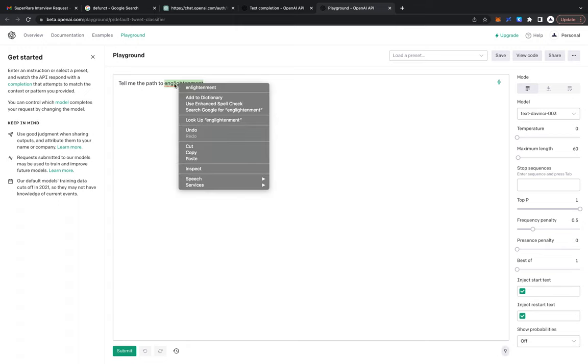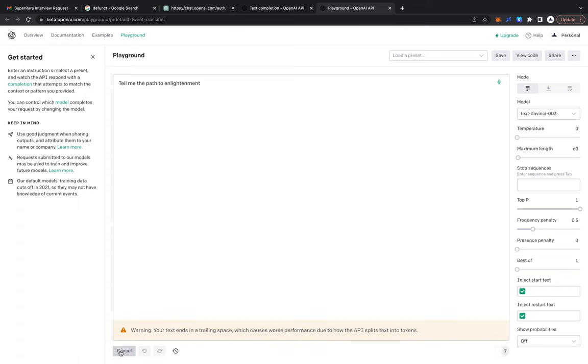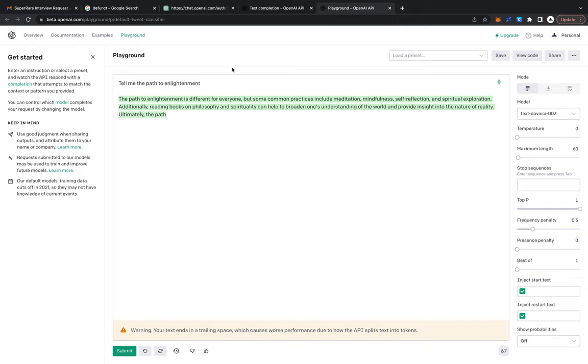Oh, the path to enlightenment is different for everyone but some common practices include meditation, mindfulness, self-reflection, and spiritual exploration. Additionally, reading books on philosophy and spirituality can help to broaden one's understanding of the world and provide insight into the nature of reality. Ultimately the path—and then it just kind of ends.